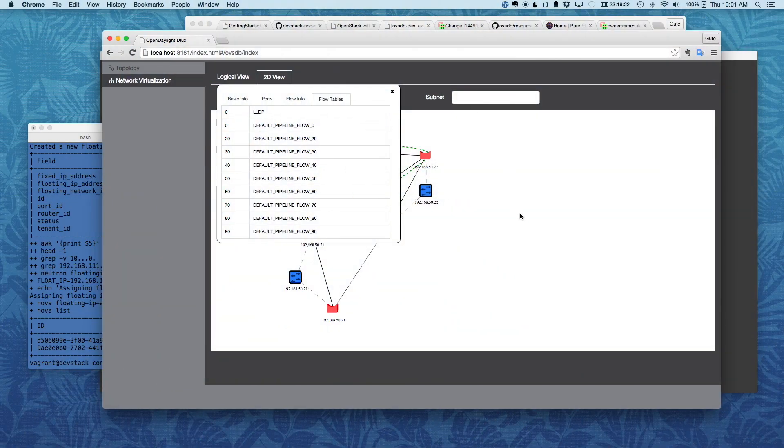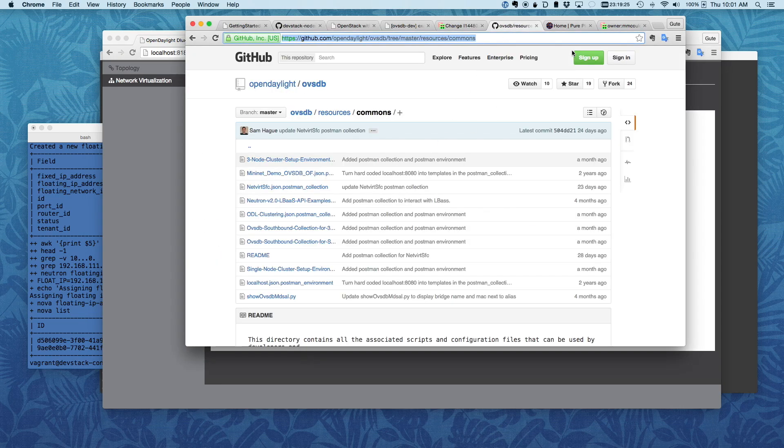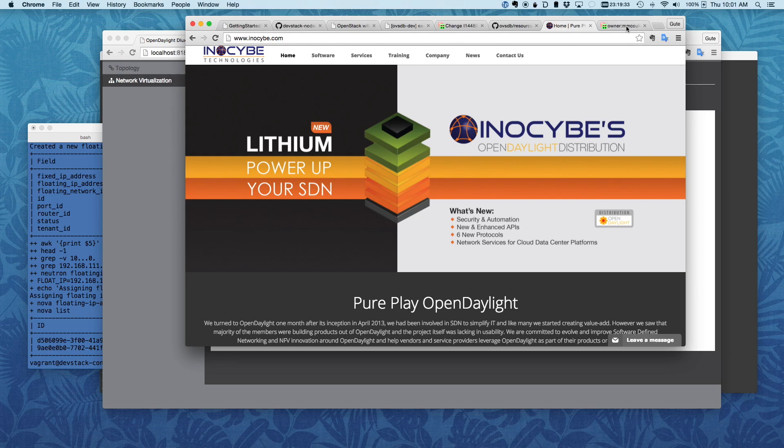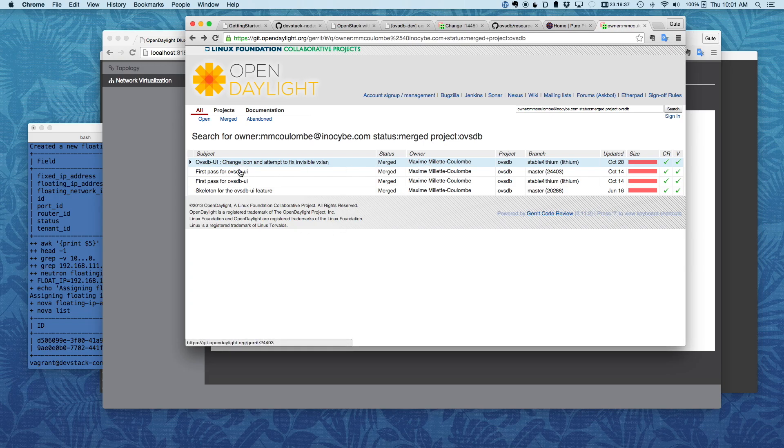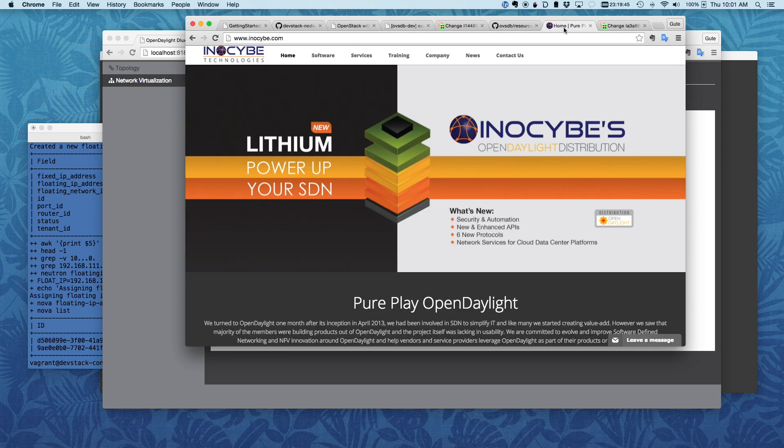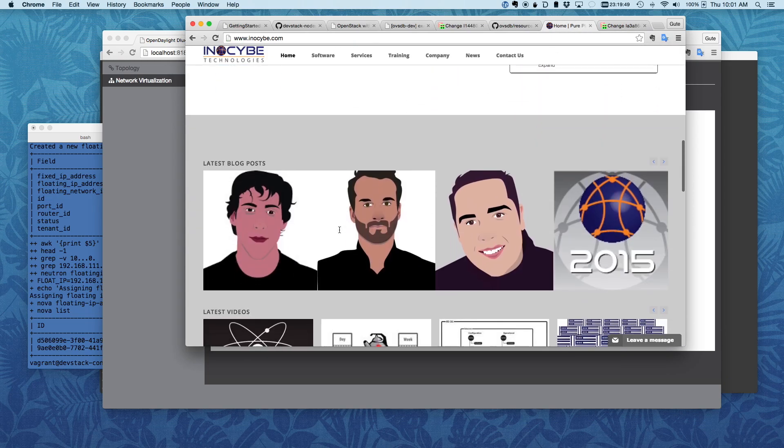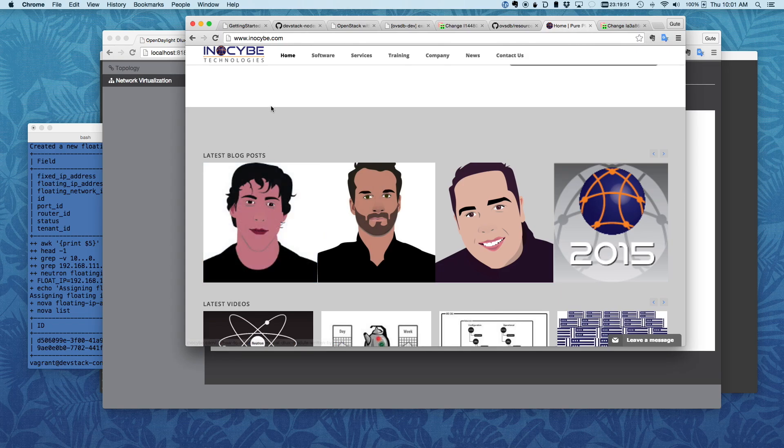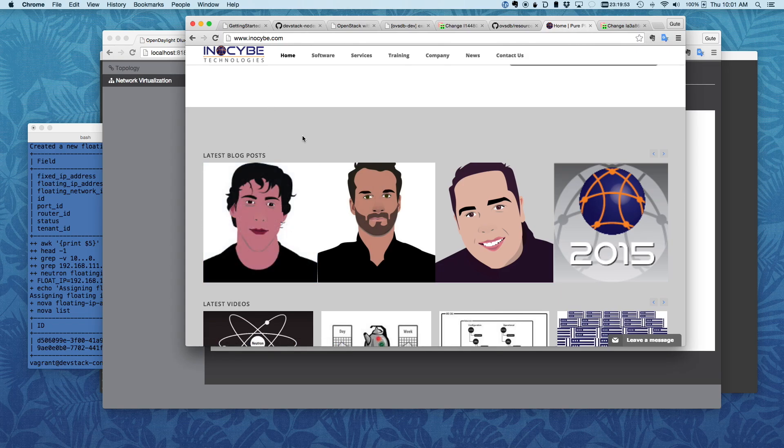So all this work actually is done by the Inocybe guys, which is a really cool bunch of people. Specifically, the Deluxe work was done by Max. And these are the Gerrits where Max pretty much created the OVSDB UI work. And you can see more about Inocybe here. And then this is Max right here. He actually looks like him.